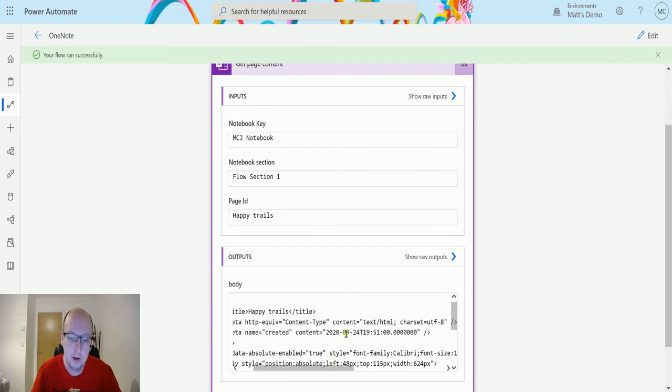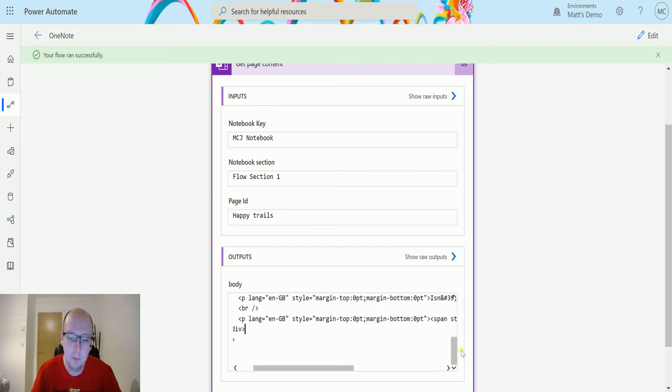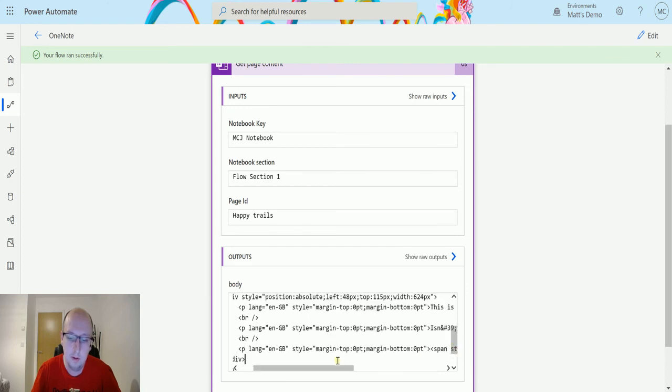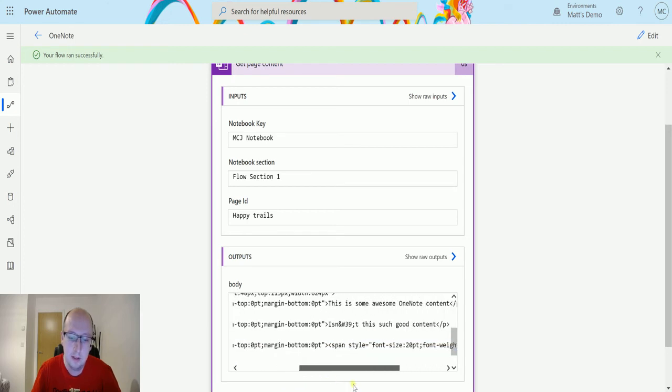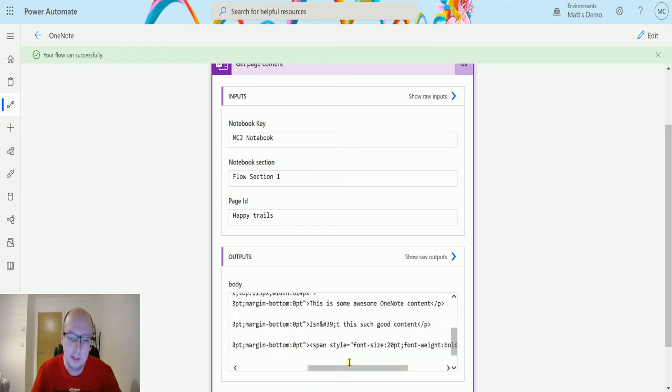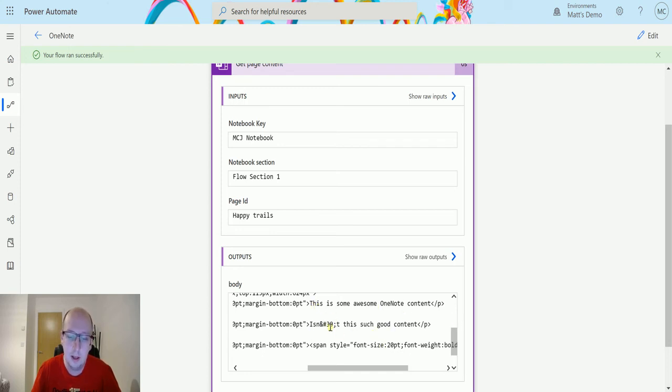And then we can scroll down a little bit, and we can see some of the content. It is all inside of these paragraph tags, so we can see the style of it, so I am going to say this is awesome content, isn't this just, and again it is like converting it into the ASCII characters.